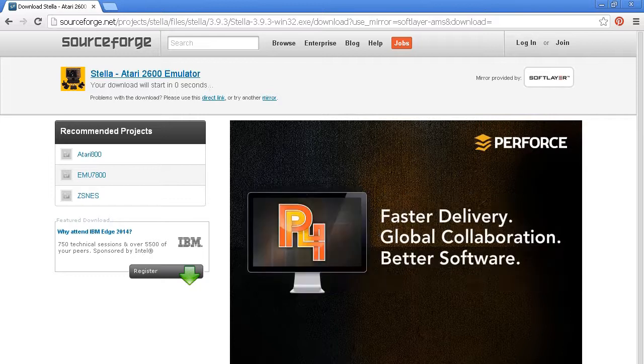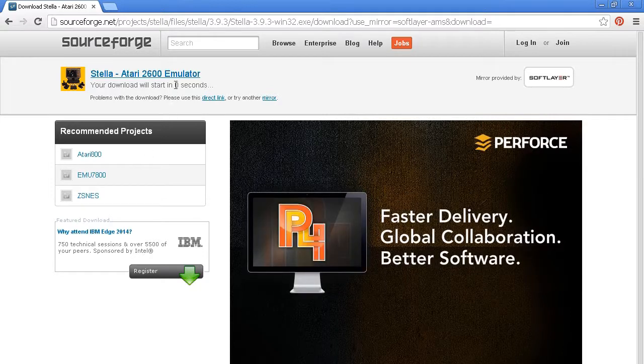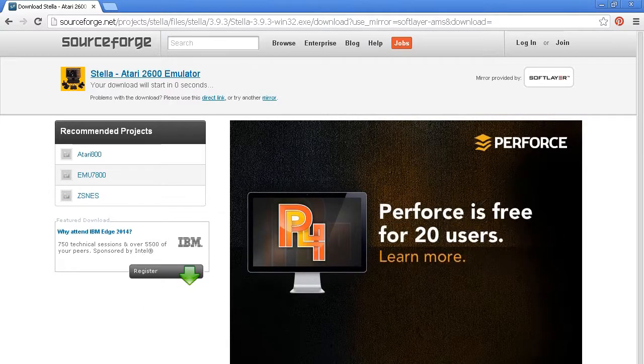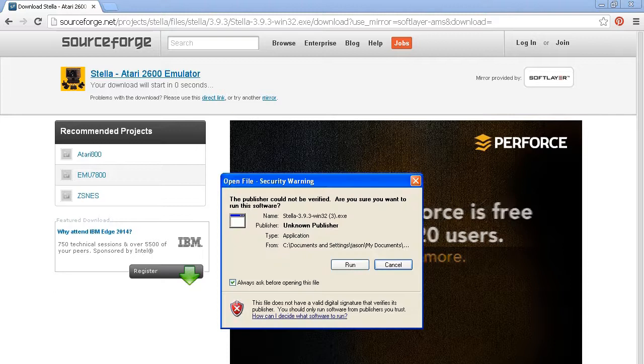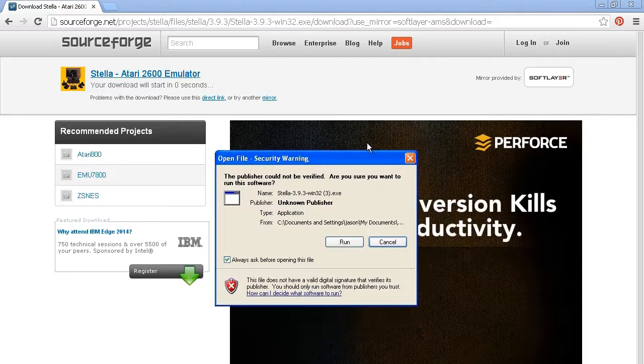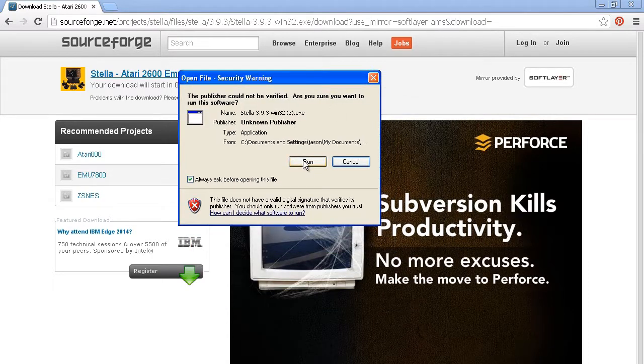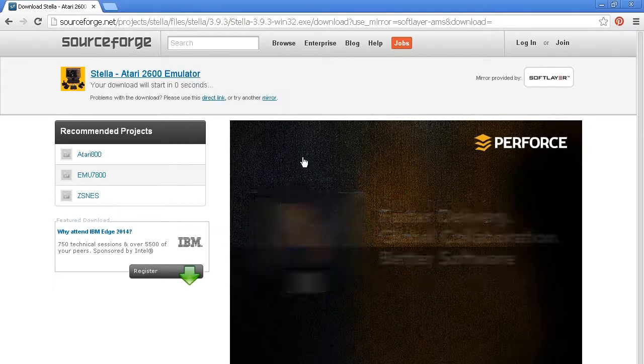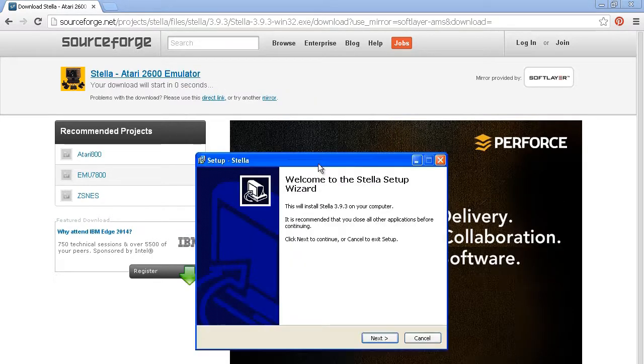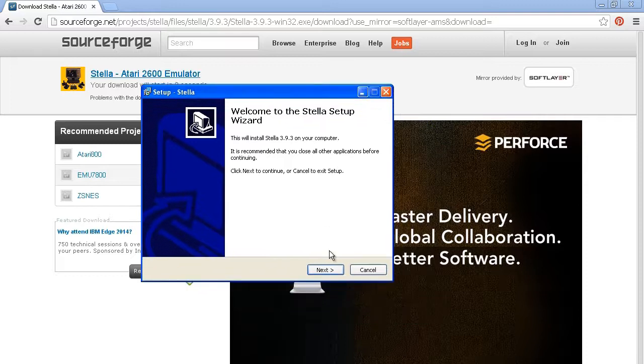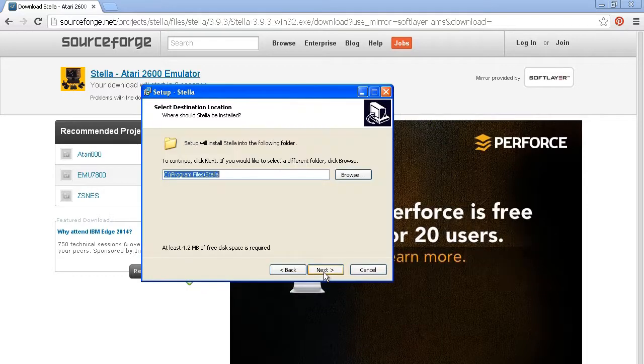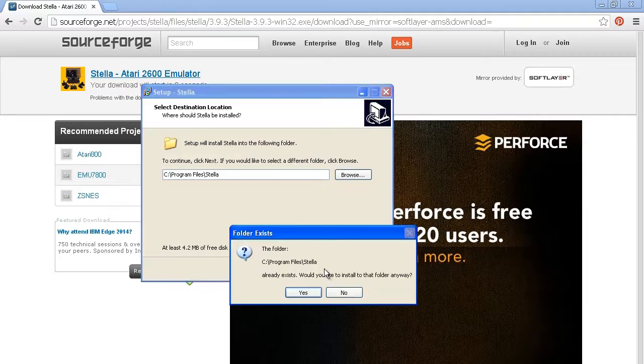It's going to download to my computer, so wherever it goes on your computer, like downloads or wherever you target it to go. I just said open once it downloaded, and I'm just going to install it on my system.